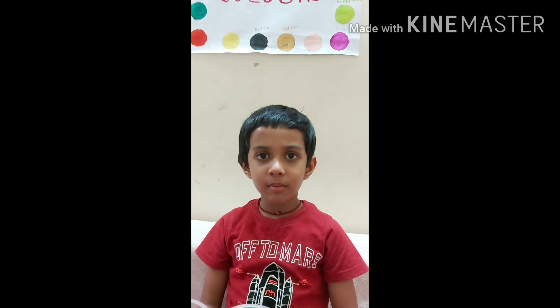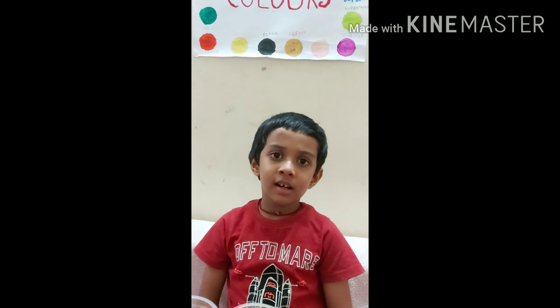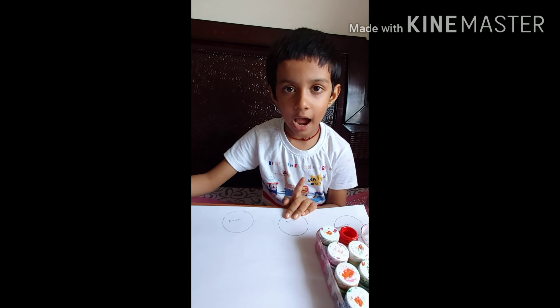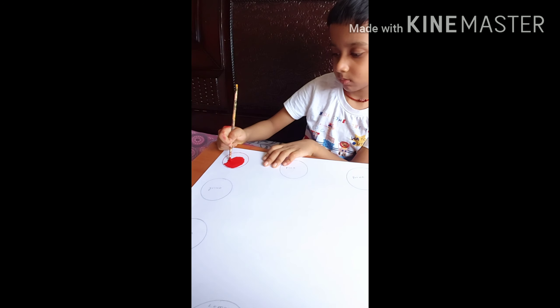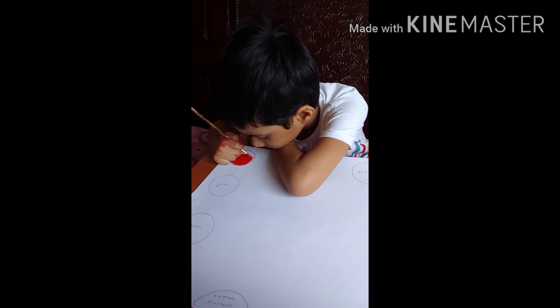If you like my video, please subscribe, like it and say anything. Red! I am making a color chart.